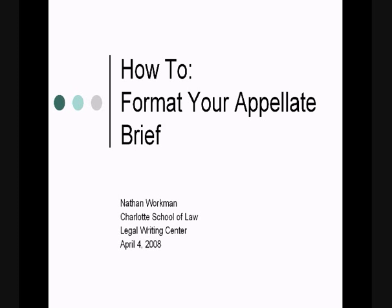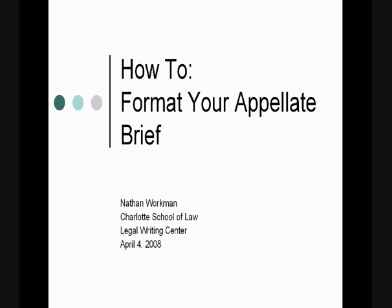Hello and welcome to this video tutorial. My name is Nathan Workman and I'm with the Charlotte School of Law Legal Writing Center. Today I'll be showing you how to format your appellate brief using Microsoft Word 2007.